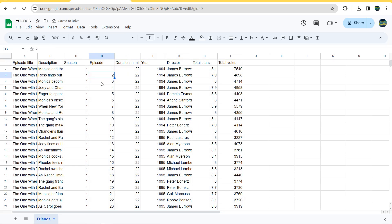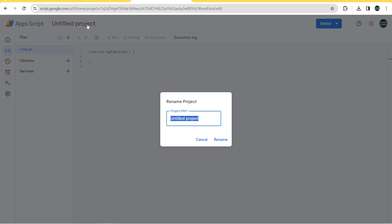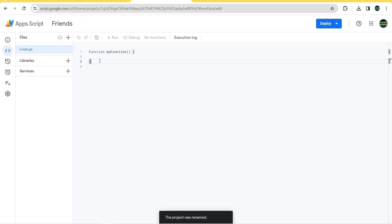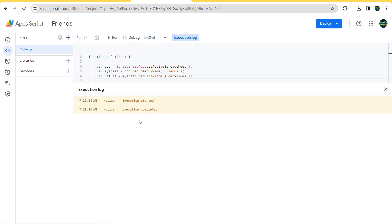Now to convert that into a web API, we are going to use a code — you can find the link to download the code in the description. Copy the code, then go to Extensions > Apps Script. Here we have a new project — we can name it 'Friends'. Copy the code from the text file and paste it into the script editor, then save it and run the code.